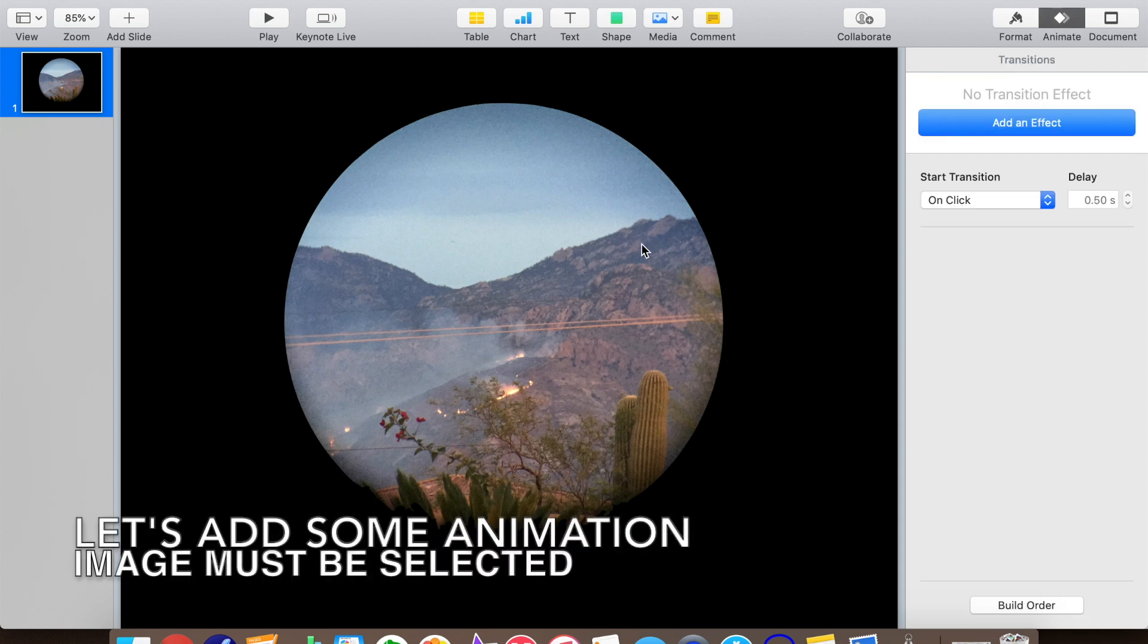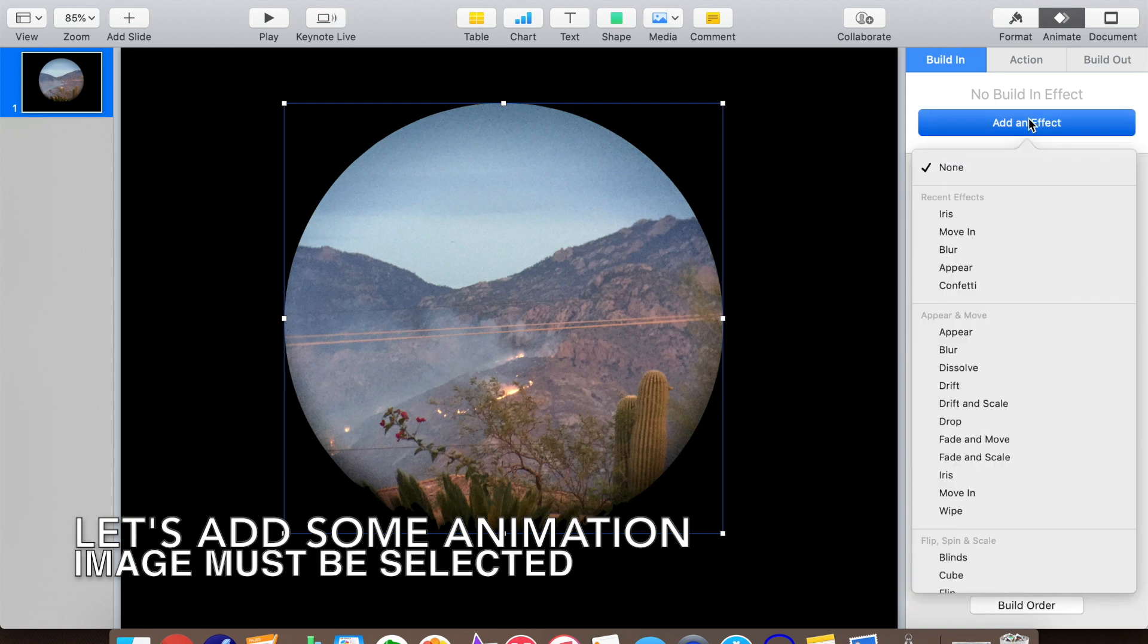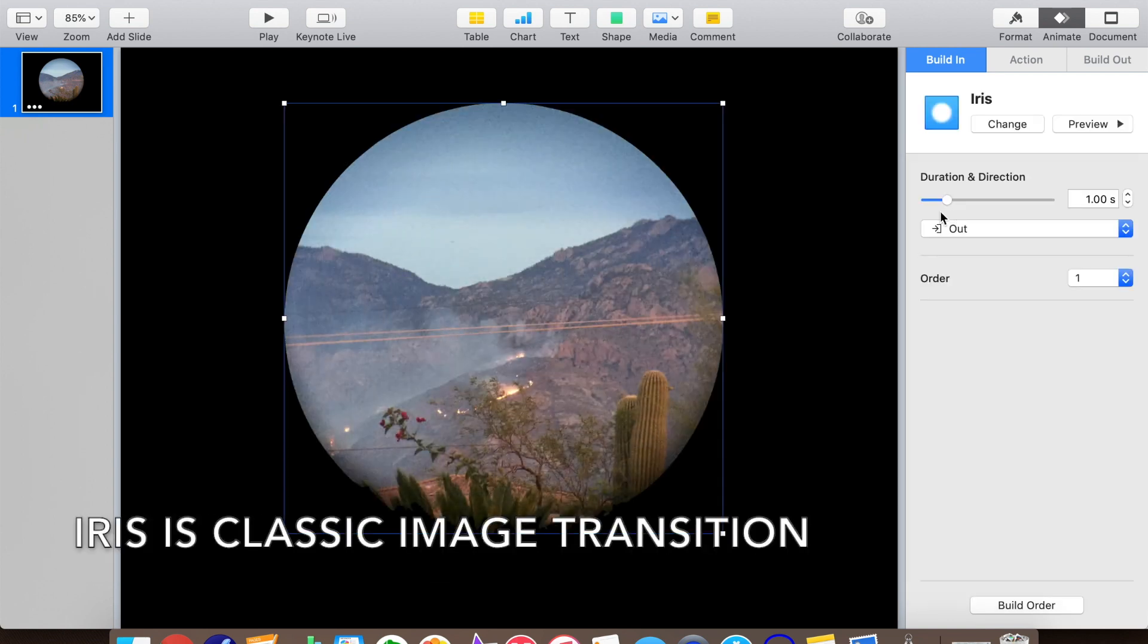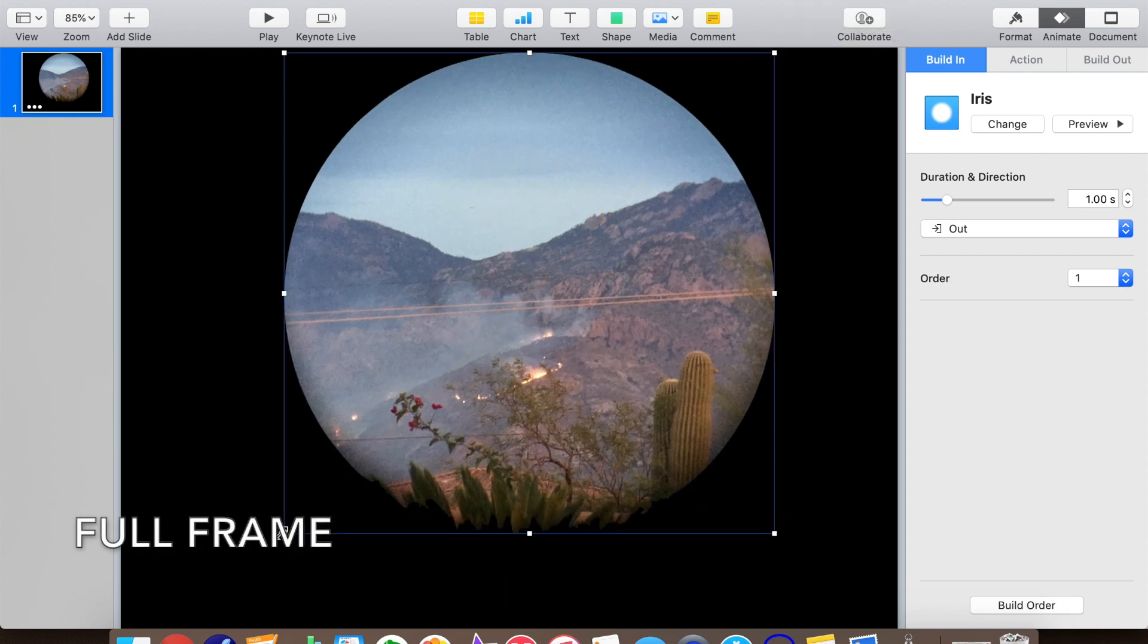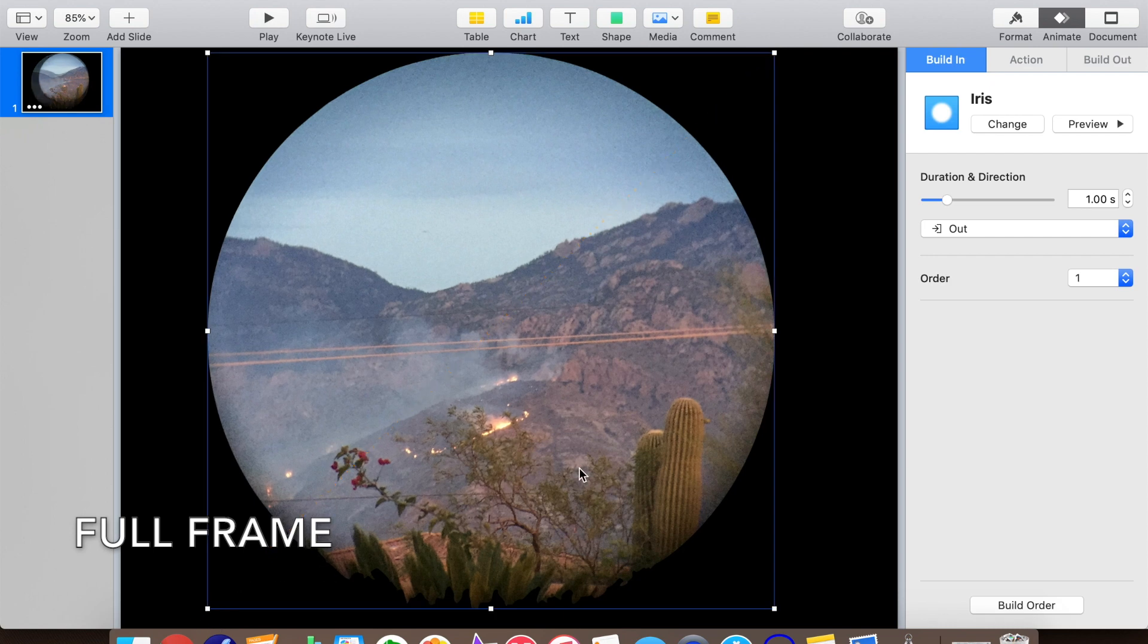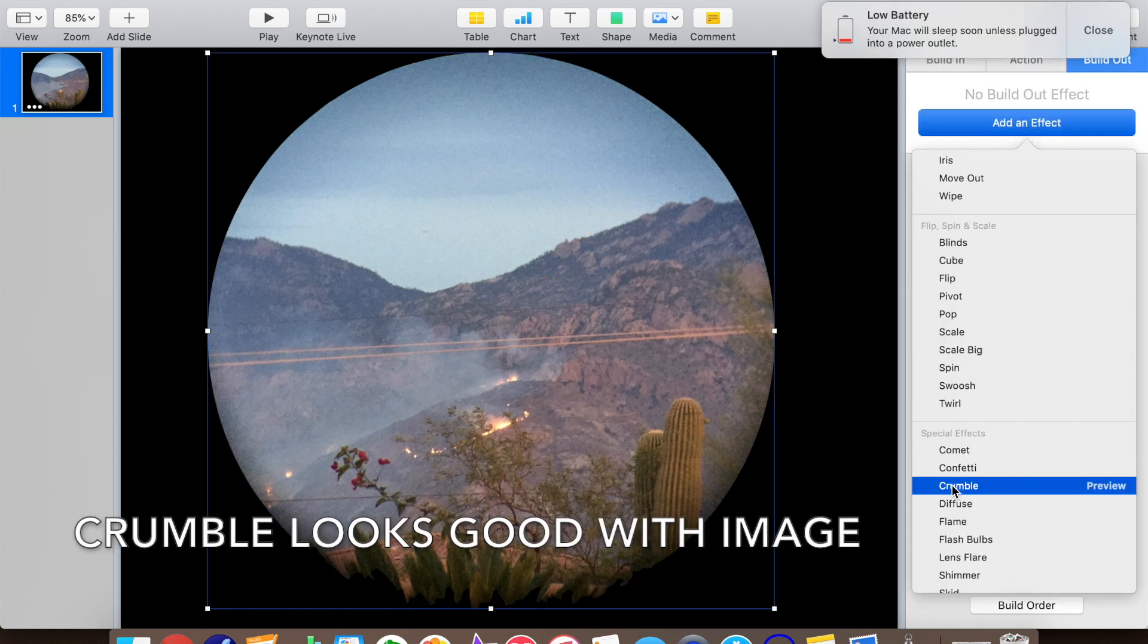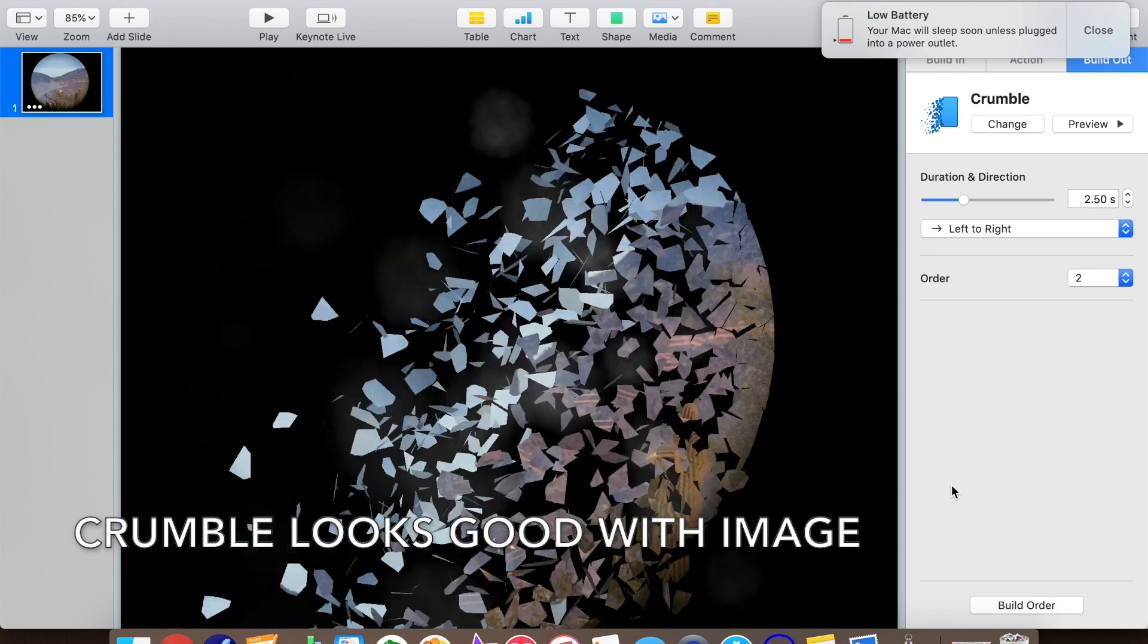Let's add some animation to the image. We'll start by selecting the image. Iris is a classic image transition. Let's use that. Let's stretch the image a bit more to use more of the frame. For our build-out animation, we'll use Crumble. That looks pretty cool with images.